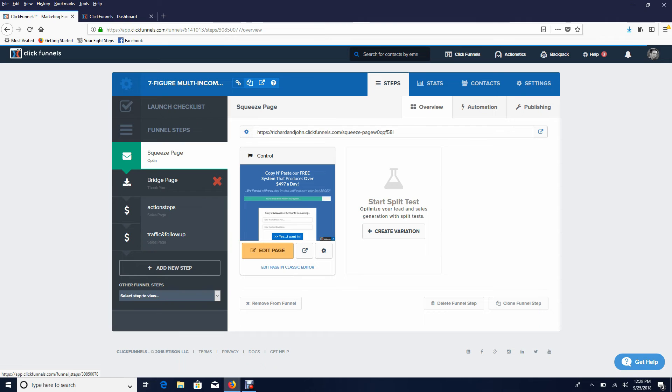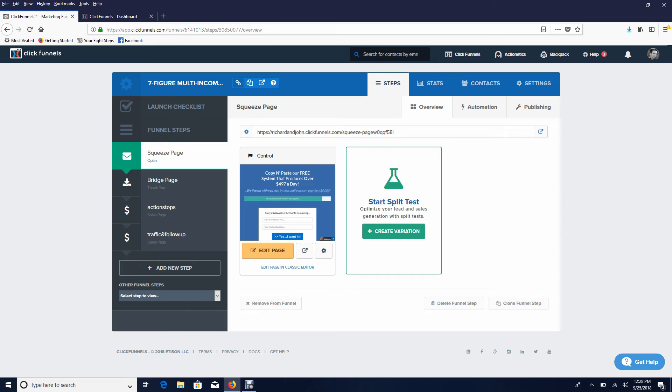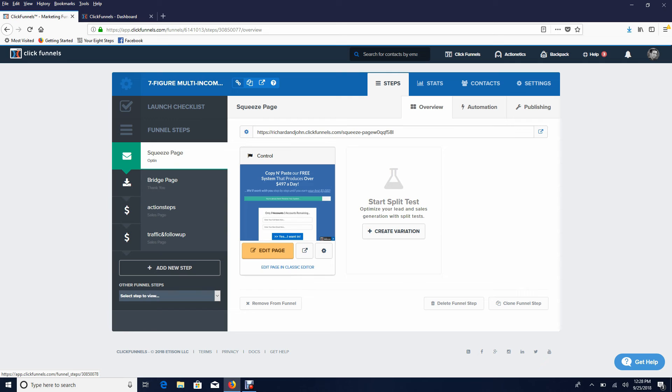Once you've gotten here, once you've gotten to this page here, stop - don't do anything. Because the next step and video I'm going to show you exactly how to put in your links. We're going to show you how to put in your code to build your list and to build your automated income streams and system.